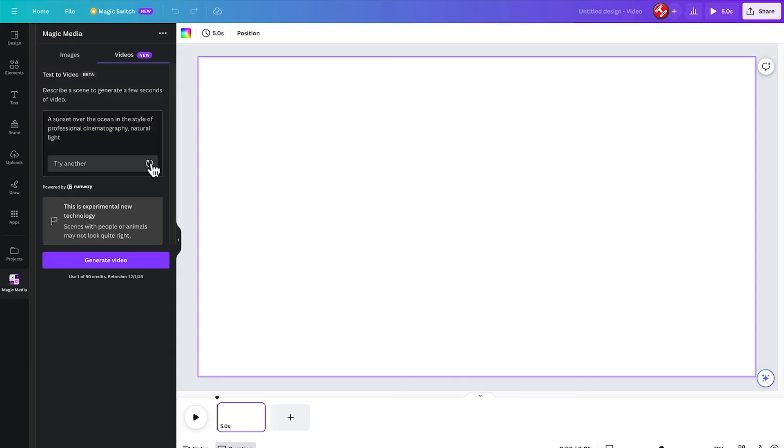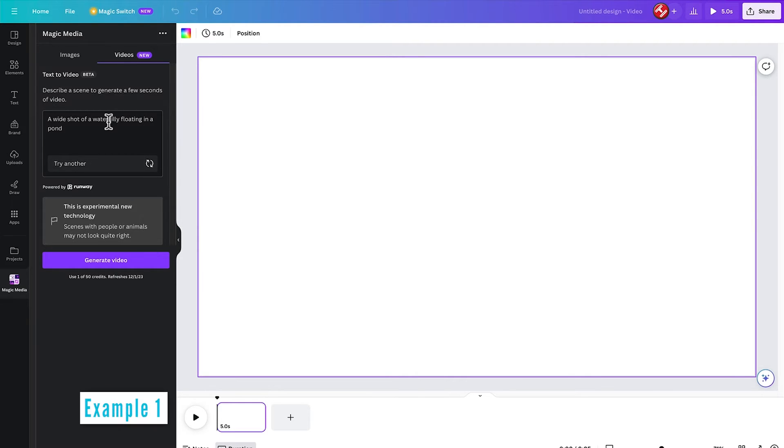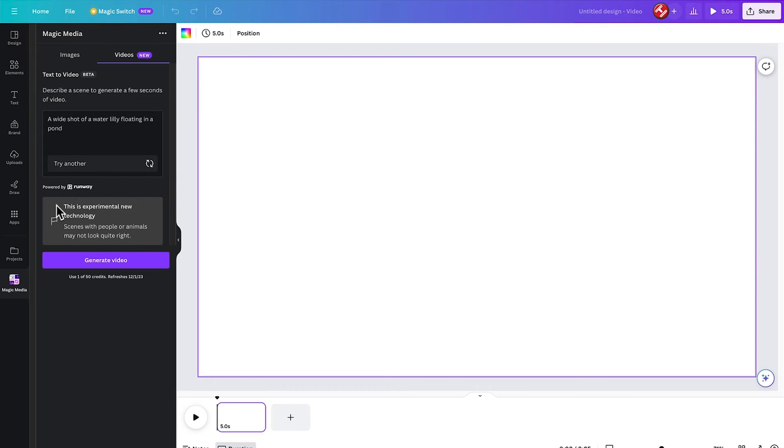So a sunset over the ocean in the style of professional cinematography, natural light. Or beautiful snow-capped mountains in the style of professional cinematography with natural light. A wide shot of a water lily floating in a pond. So let's try this one out. There is a note here that this is experimental new technology and scenes with people or animals may not look quite right, which is why I've chosen the water lily initially. So let's click generate video.